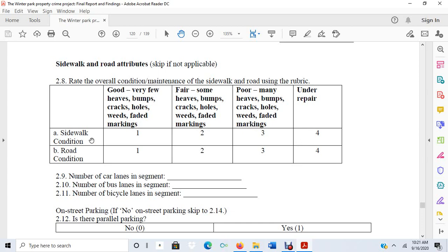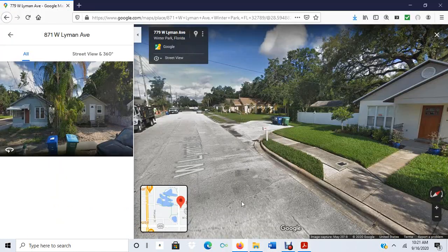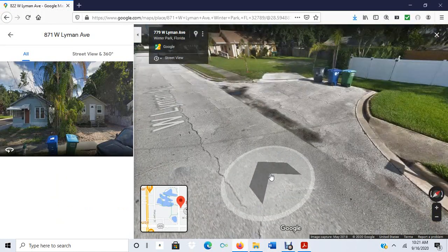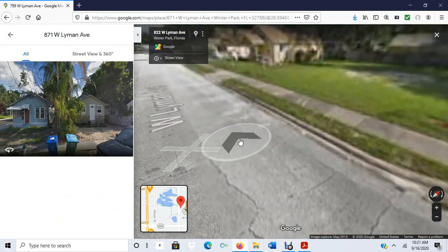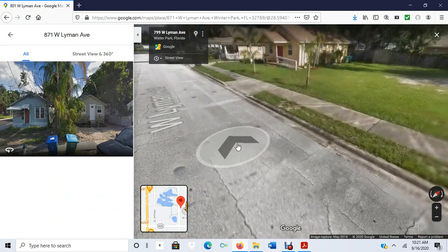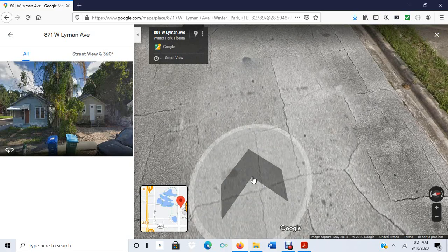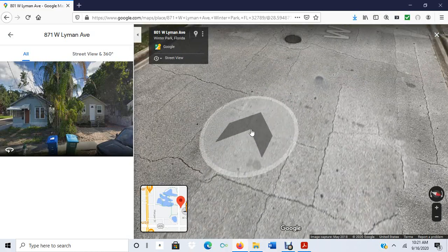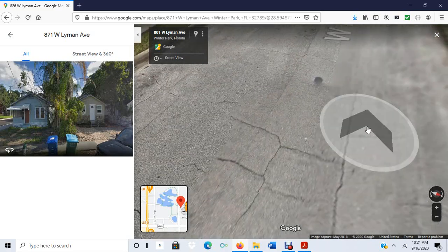As I was walking around Winter Park, I would take a look at the road and sidewalk, assess it, and fill it out on my survey. Looking at this road, it has a fair amount of cracks and bumps. The sidewalk looks similar with a number of cracks and bumps, though the sidewalk actually appears to be in better shape than the road.